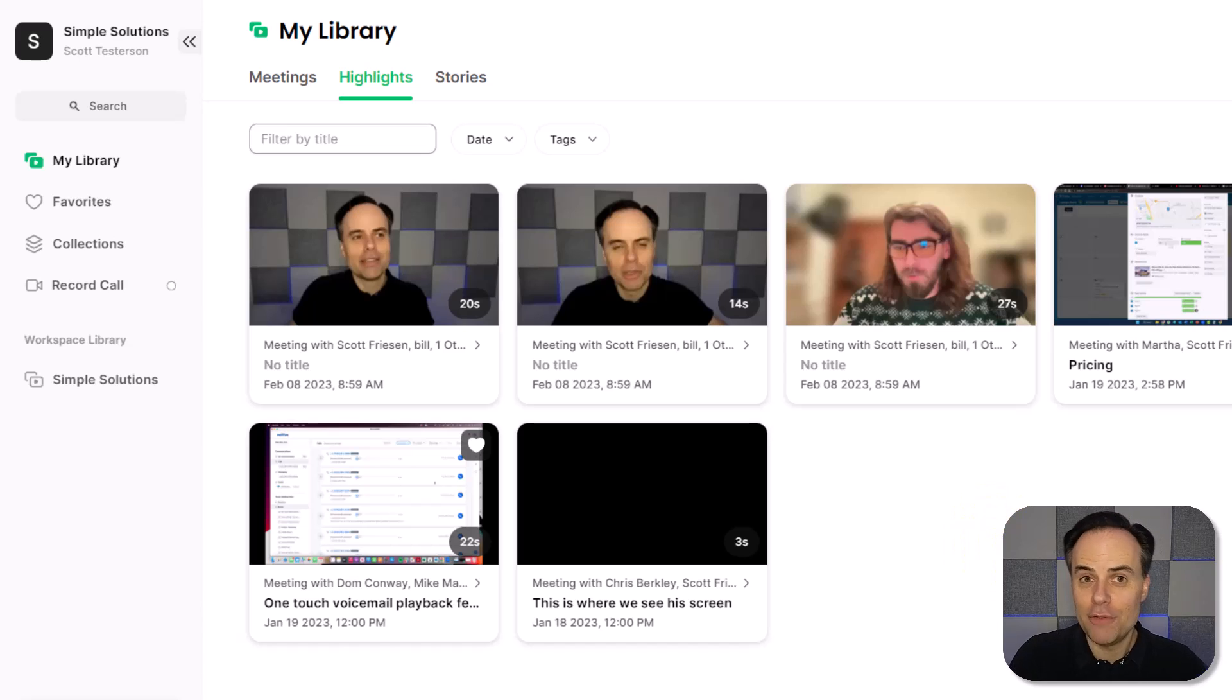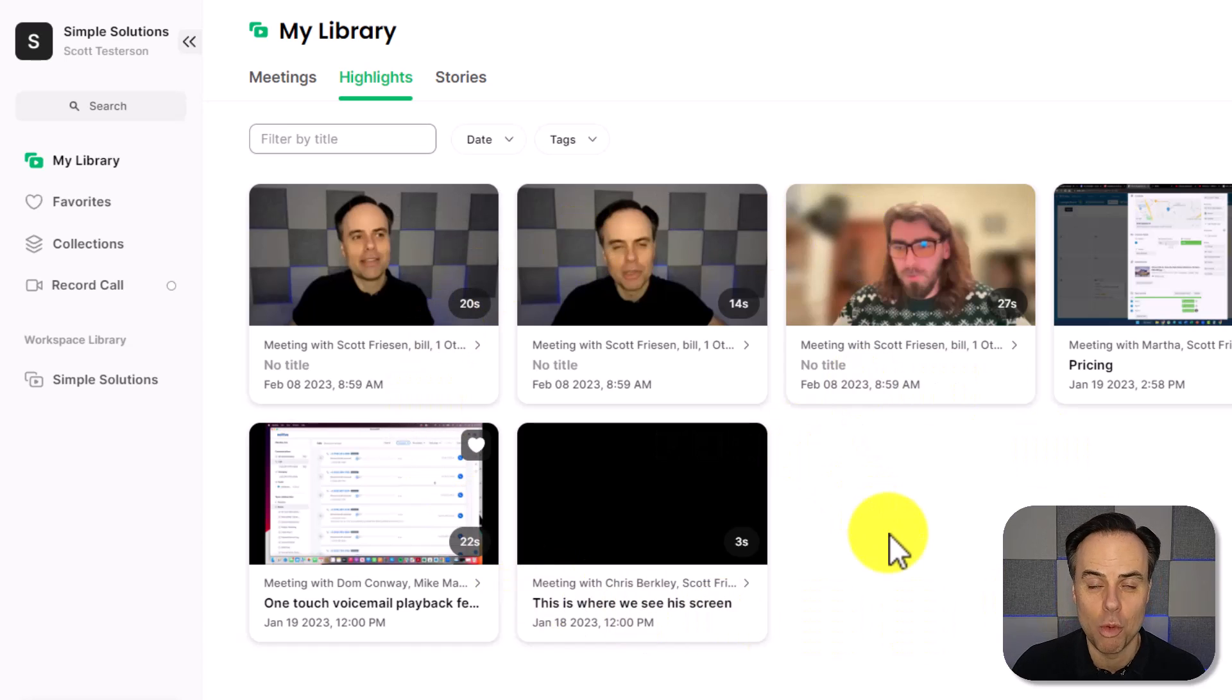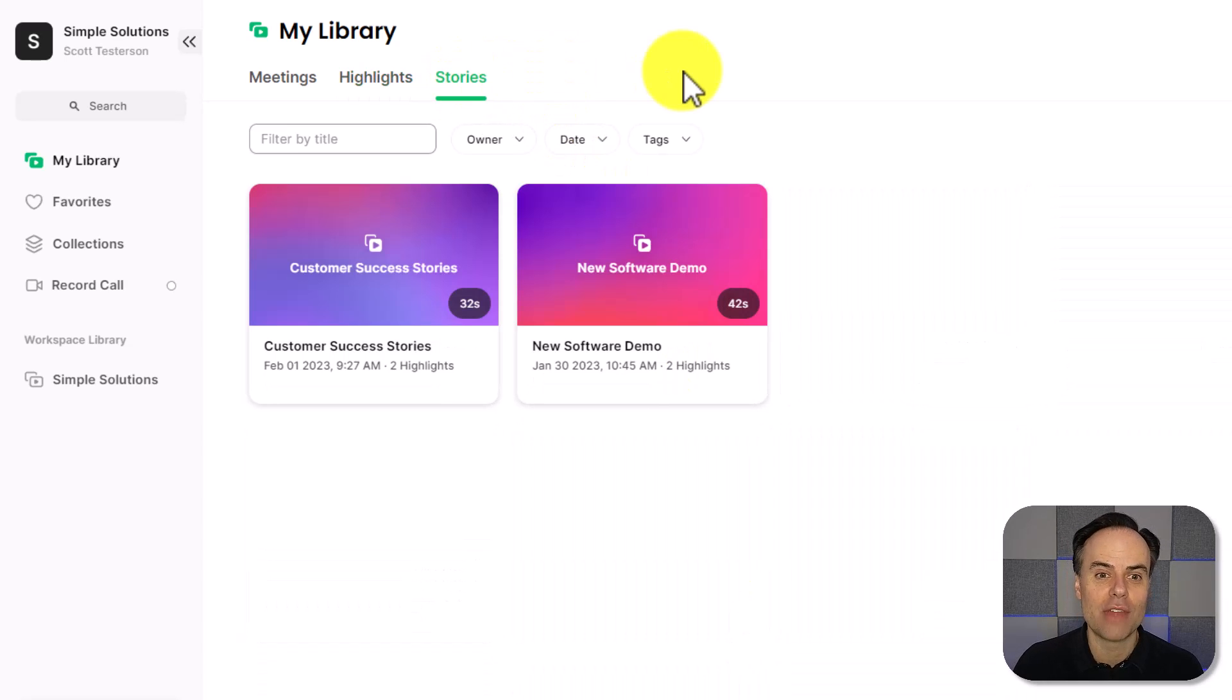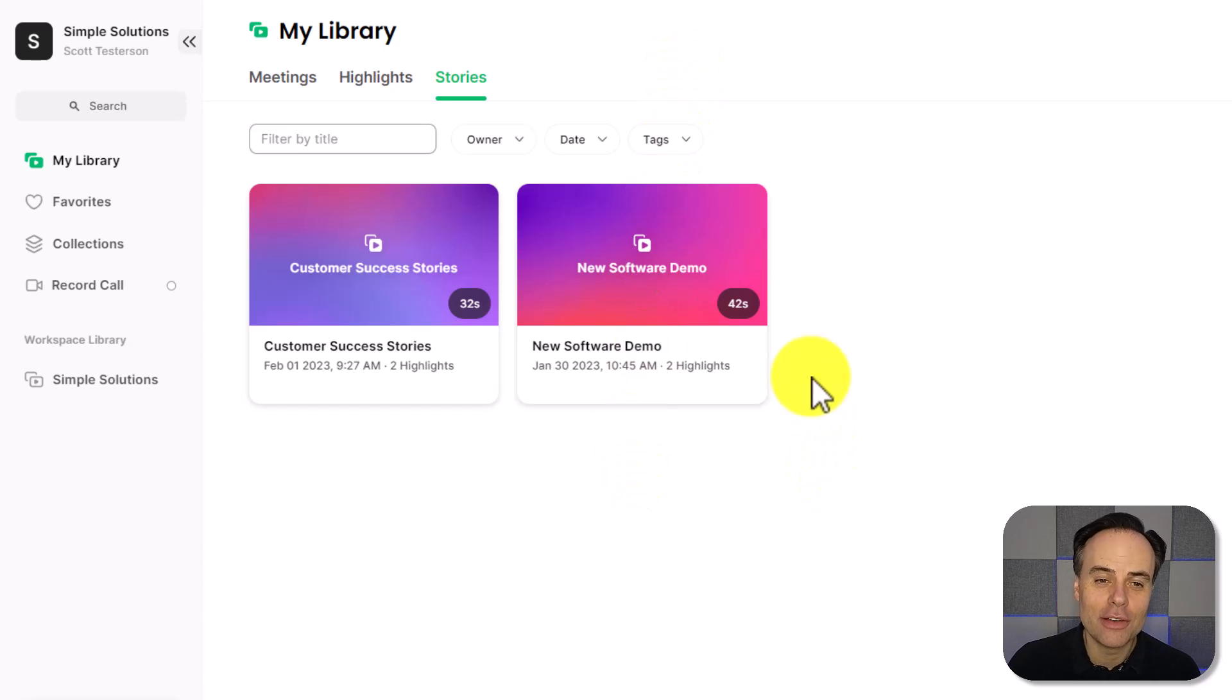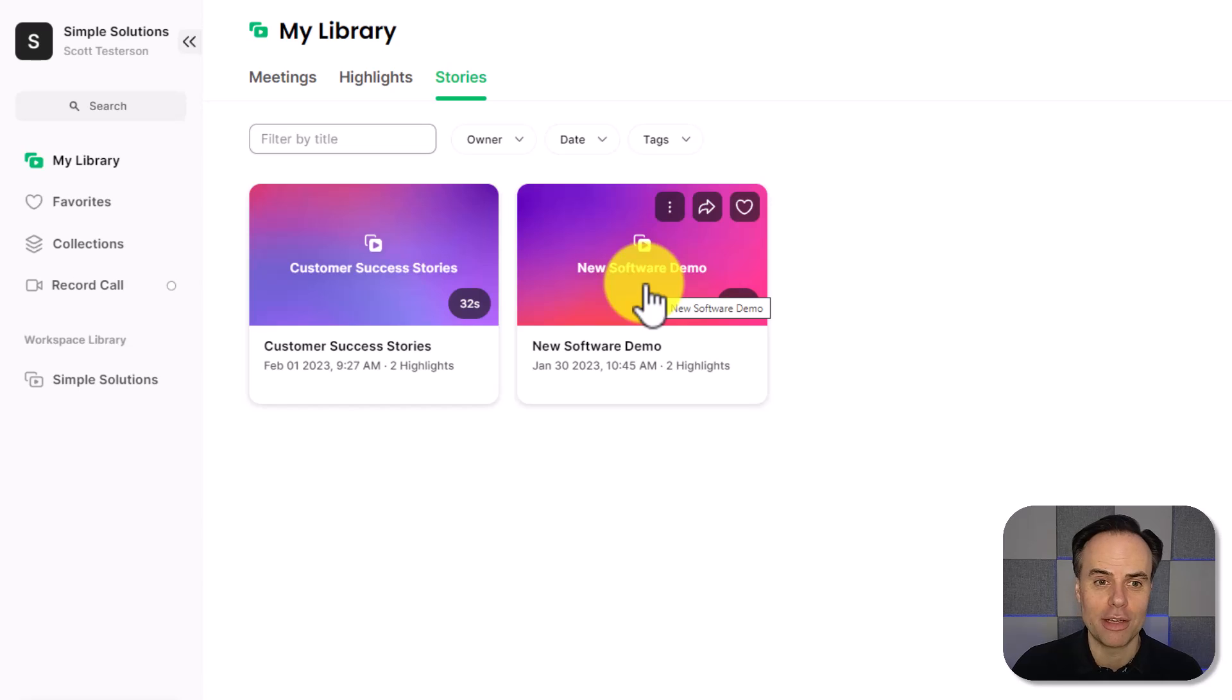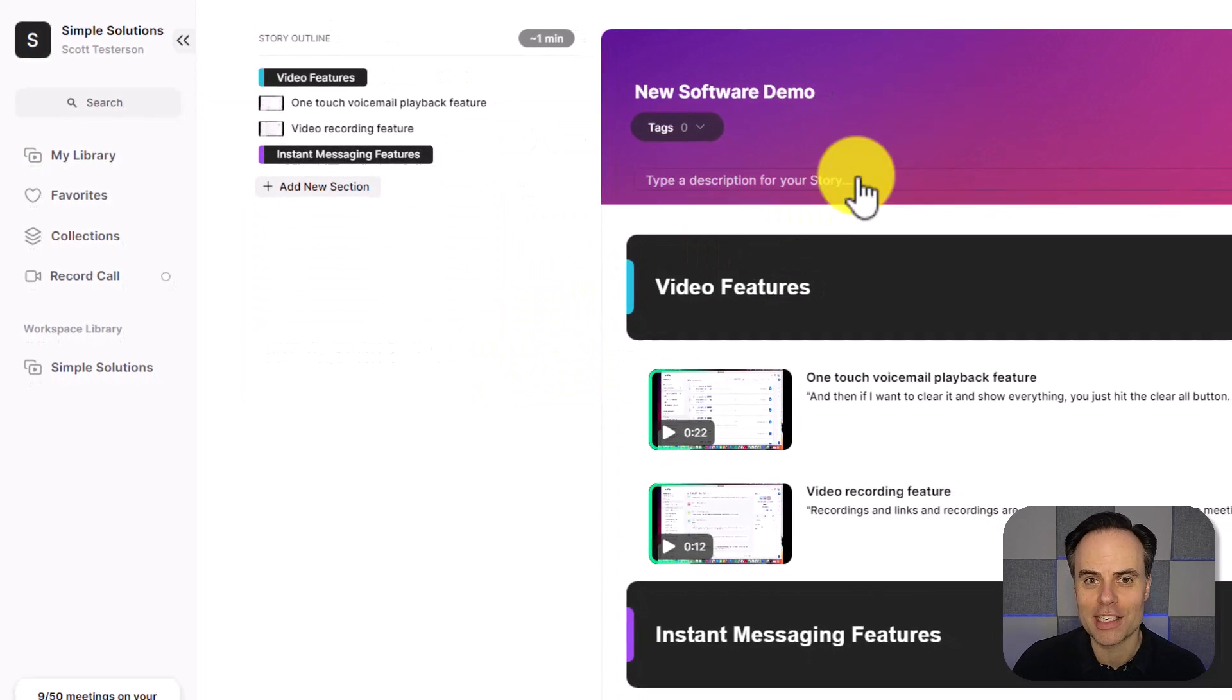But if you want to collect a variety of things from multiple meetings in one place and send it out as a polished video, grain allows you to do that with the stories feature. So for example, I've started to create a story called new software demo where I'm collecting the responses from people which I've shown my product to.